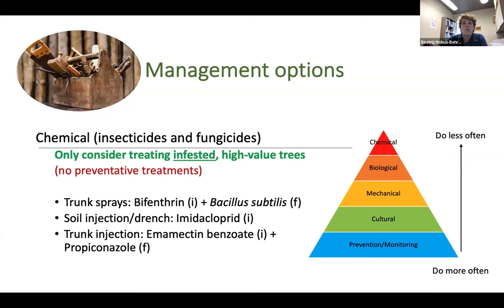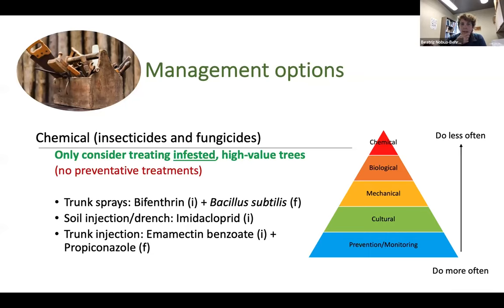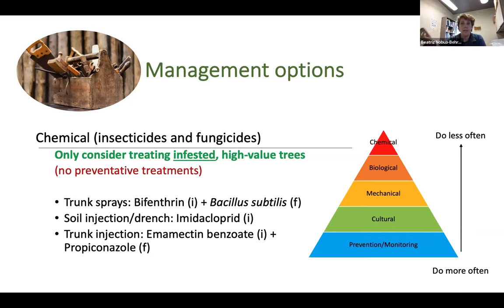For biological options, other speakers will cover that, so I will go into chemical management options. The key idea is to not apply chemicals as the first response — use all the other tools in your toolbox first, and leave chemical management as the last resource. In some cases, just monitoring and pruning is enough, like with avocado trees where infestations are always in the branches and you can prune and keep monitoring to keep the infestation under control.